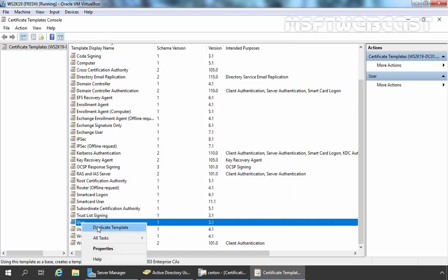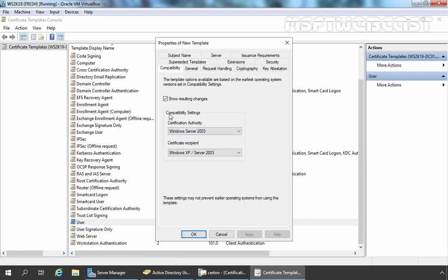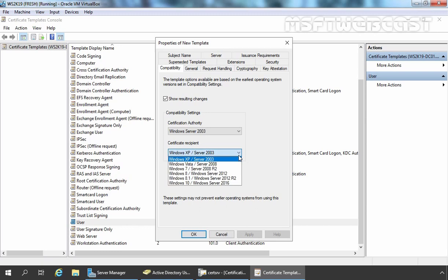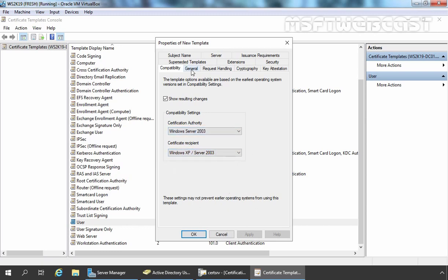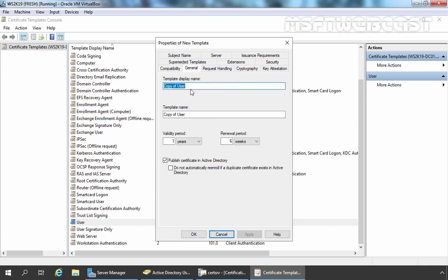Let's again select the User certificate template and select Duplicate Template. On the Compatibility tab, you have options to change compatibility settings, but for this demonstration I am not going to change it. Now the first thing I am going to modify is on the General tab. Here you need to specify the template display name. For this demo, I am going to give the name 'MyLabUsers'. Here we also have options for validity period and renewal period — you can change those as per your requirement. We should select the checkbox to publish the certificate in Active Directory for a user template.